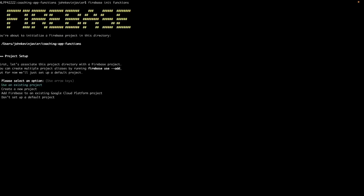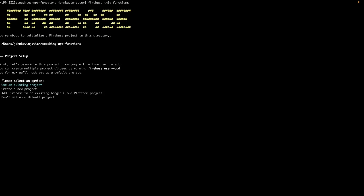As you can see it is asking me if I should use an existing project, create a new project, add Firebase to an existing Google Cloud project, or don't set up a default project. So let's select use an existing project. If this is your first time running the Firebase CLI, before you can get to this point there's a login, but don't worry the login is easy. It will just pop up a web browser for you to select the account that you will use to login and then that's it. In our case for this one, let's select use an existing project and then let's select the coaching app which is our project.